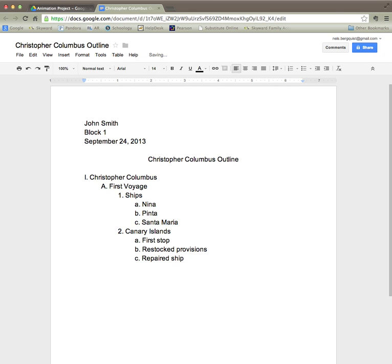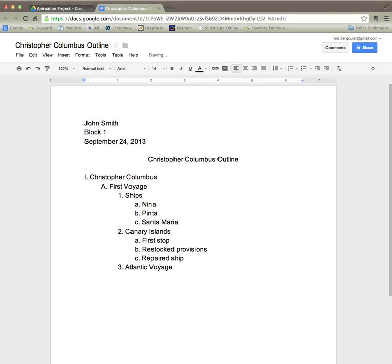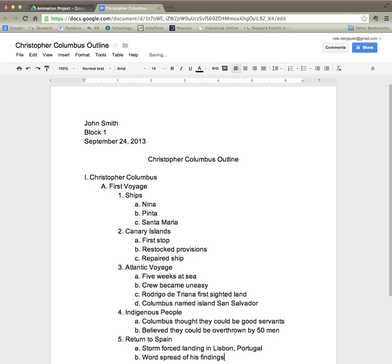My third detail will be number three and that will concern his Atlantic voyage. And I'm going to quickly fill in this outline so you can see what it looks like.